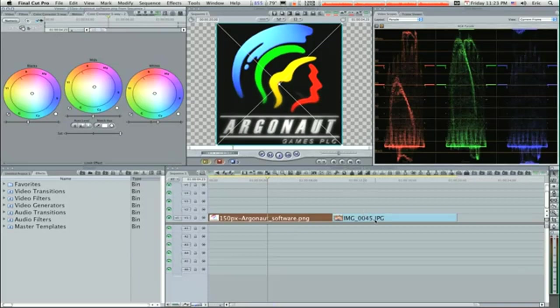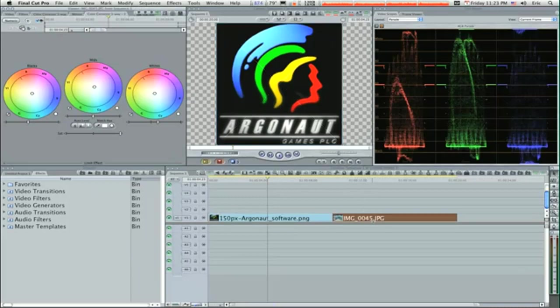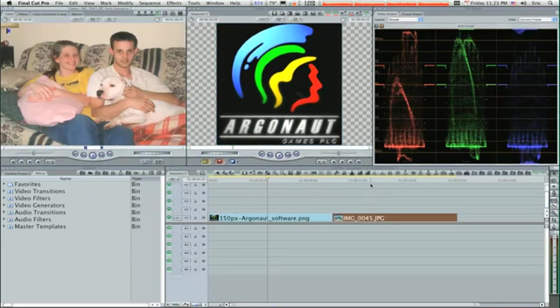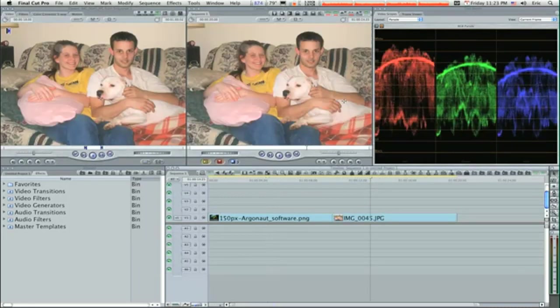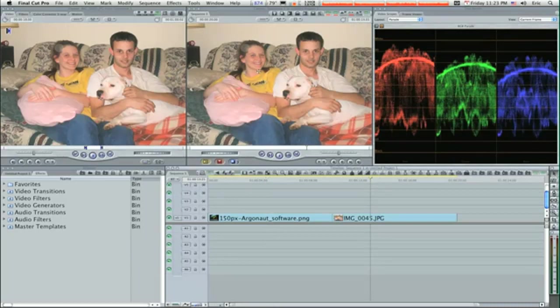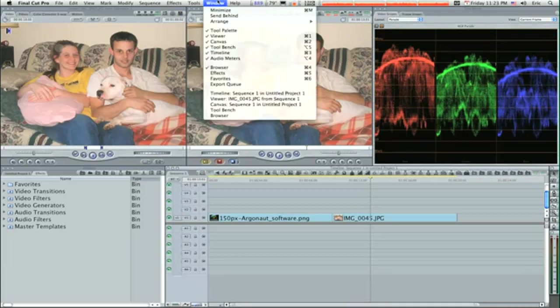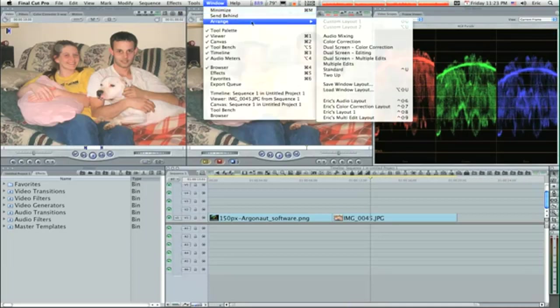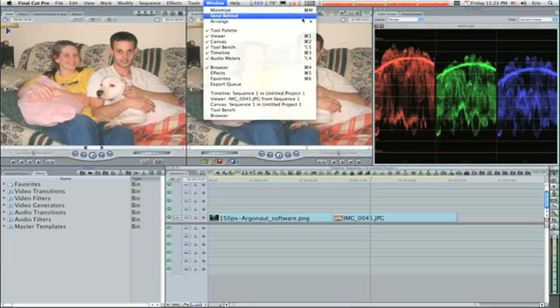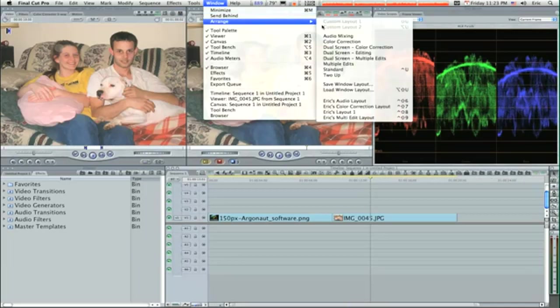Here's a picture of a couple that I know and everything looks okay, you wouldn't really notice anything about it. First of all, I want you to go up to Window, Arrange, Color Correction.